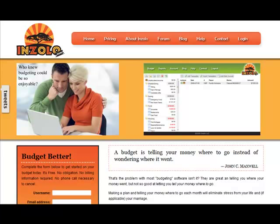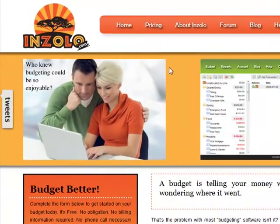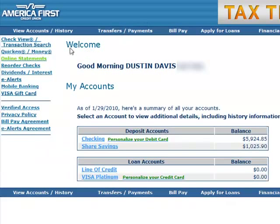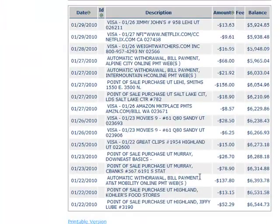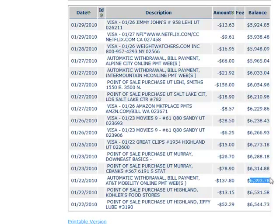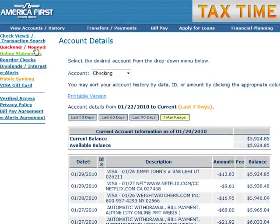Hi, my name is Dustin Davis and in this video I just wanted to show you how to quickly set up your account in Inzolo. Before I do that, I want to log in to my bank account and select the date that you want to start budgeting. For simplicity purposes I'm just going to go back about a week. I'll start on the 23rd and just write down your opening balance on the day before your opening date. So if I'm starting on the 23rd, I want to get the last balance on the 22nd, so I'll write that information down.